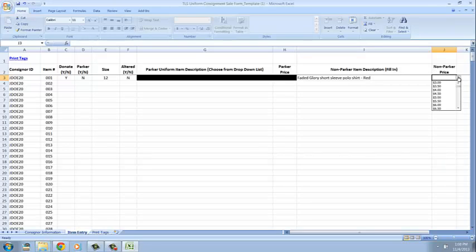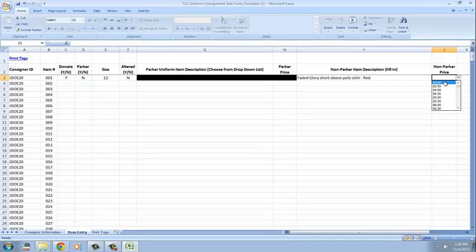Next thing is picking a price. We can start at three dollars and work our way on up by 50 cent increments and I'm going to say I want three dollars for this shirt.